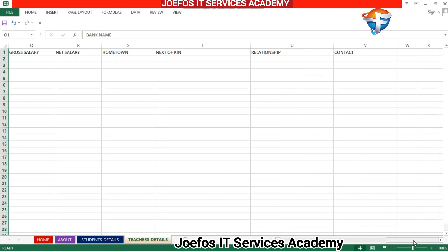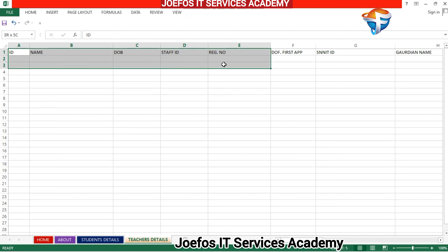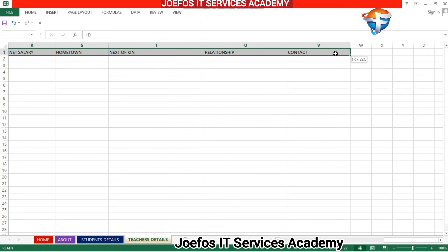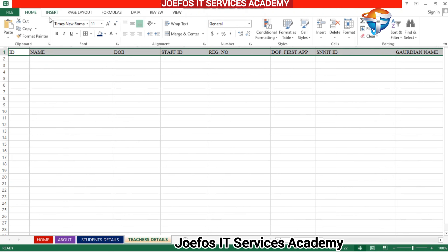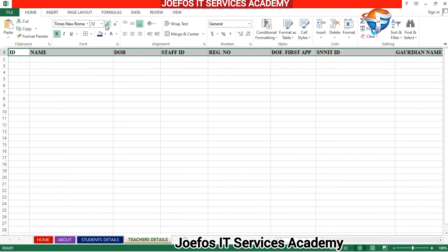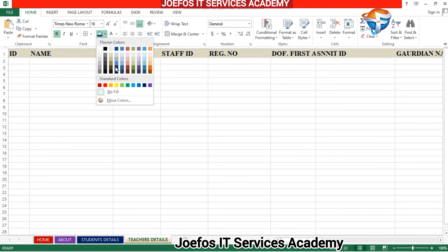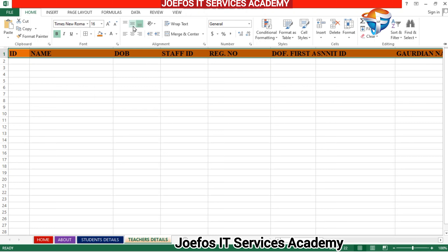So our teachers details table is up and running. Let's select all the headers and give them a nice background color. Go to the Home tab, change the font style to Times New Roman, make it bold, increase the font size slightly, apply a background color, and center everything.